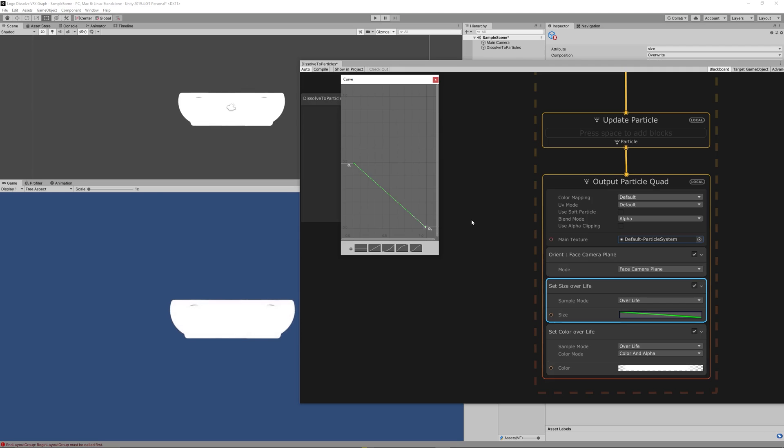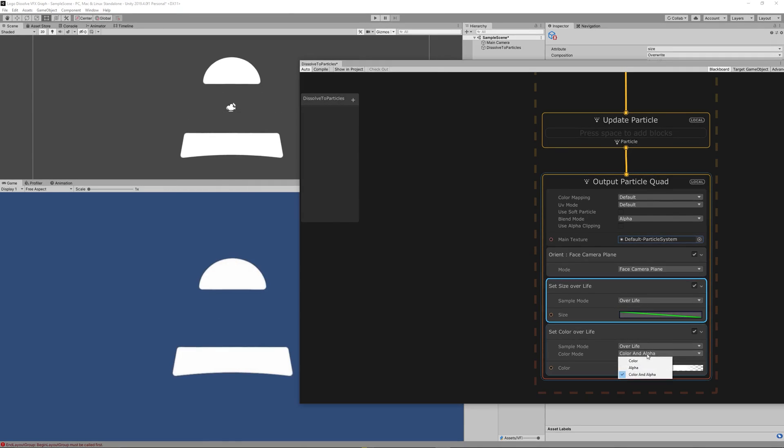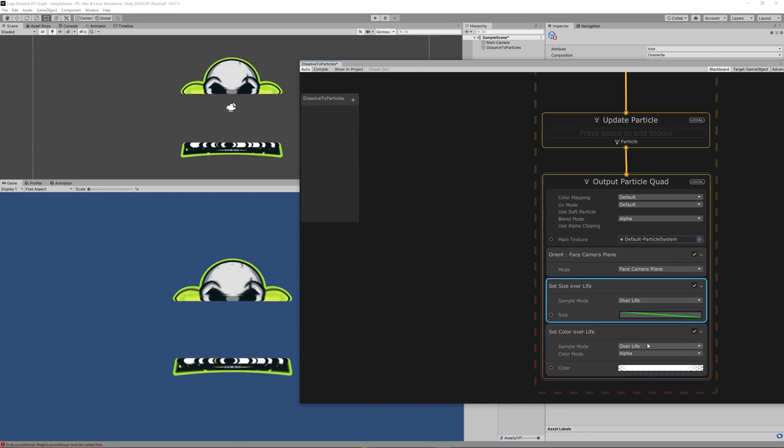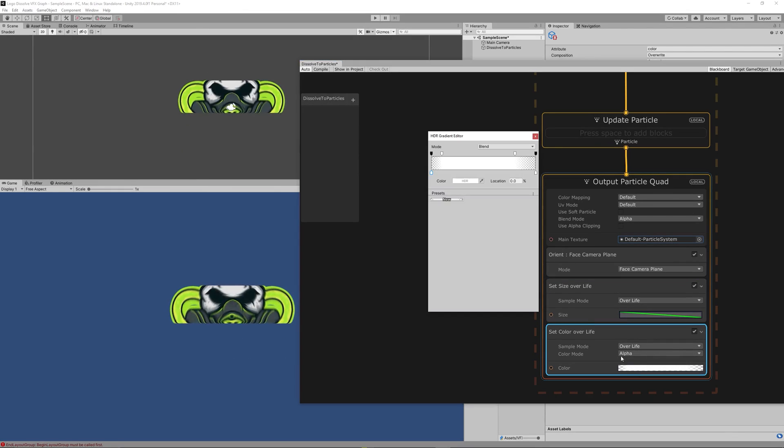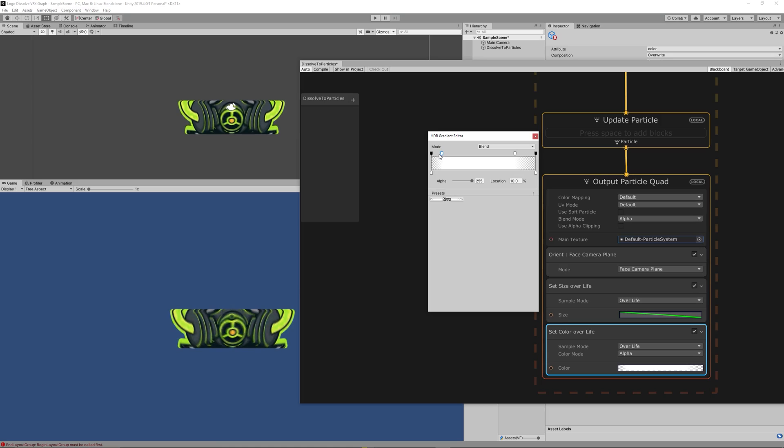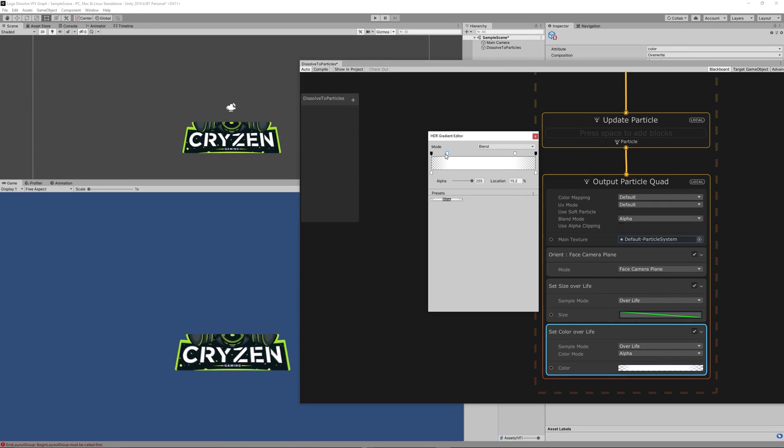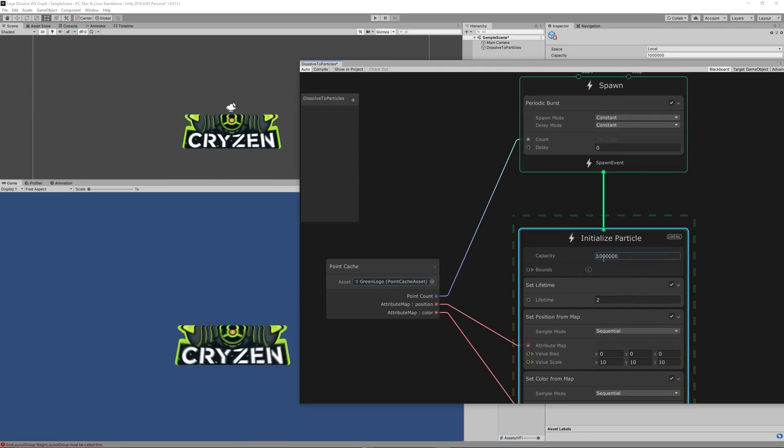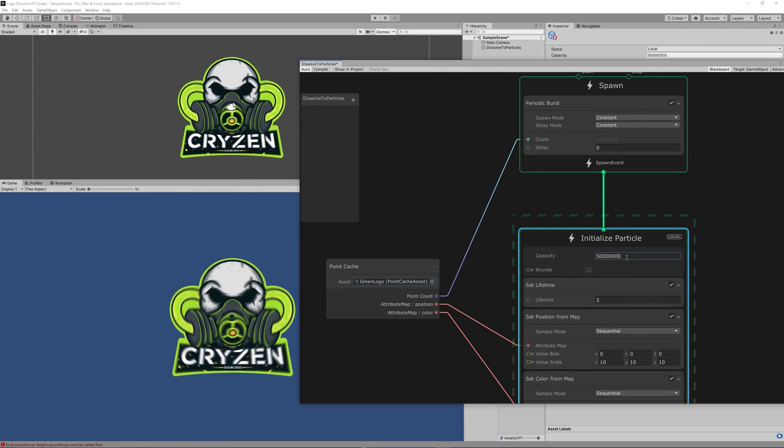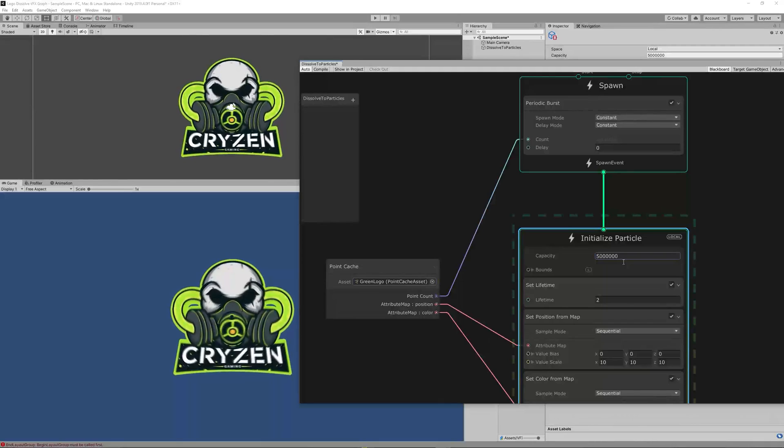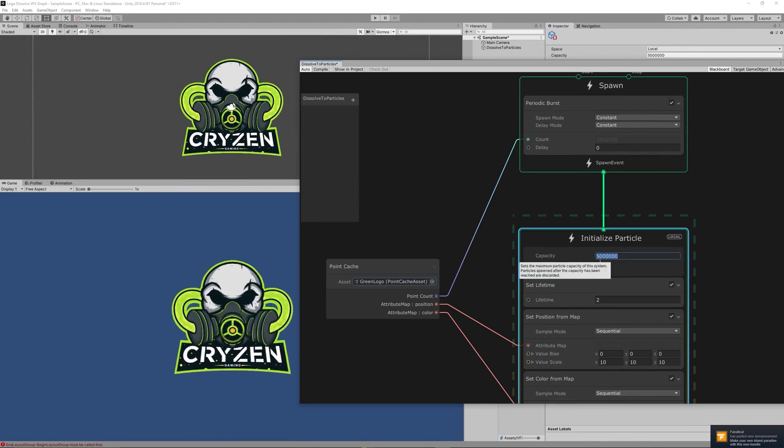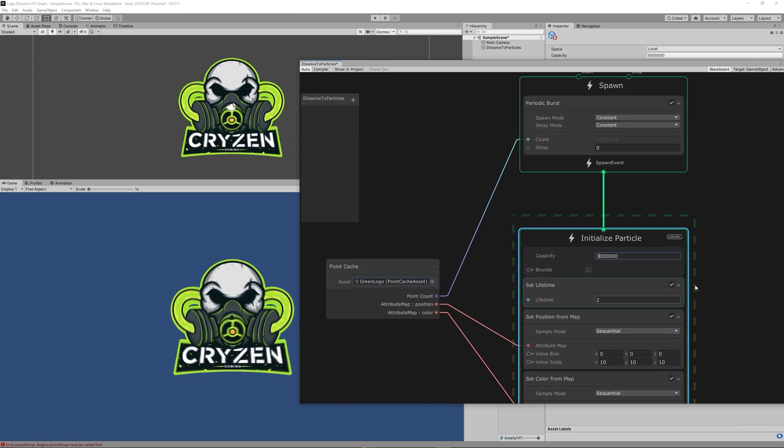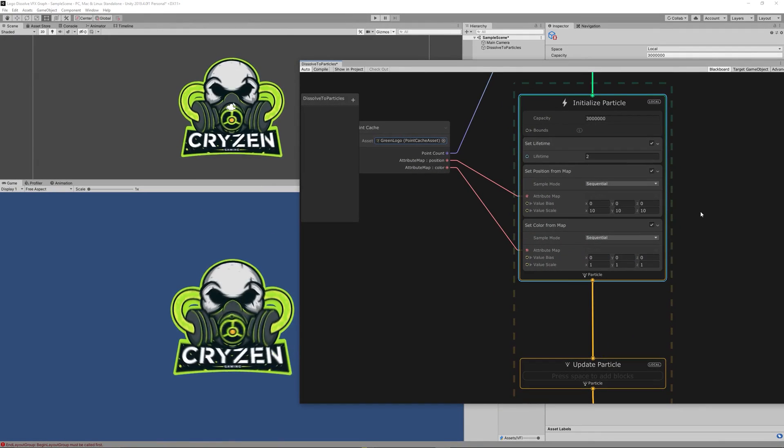We will start getting parts of the sprite. Then change the Set Color over Lifetime to color mode alpha and make sure that the gradient starts from white to fully transparent. Since the logo I have downloaded has a high resolution, I needed to increase the capacity of particles to 3 million particles to cover all the sprite. Now we have a particle that looks exactly like the sprite we want to dissolve into particles.